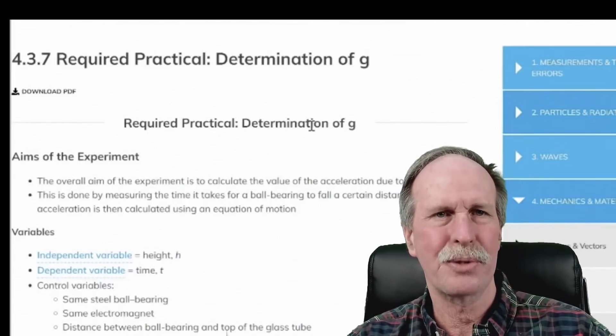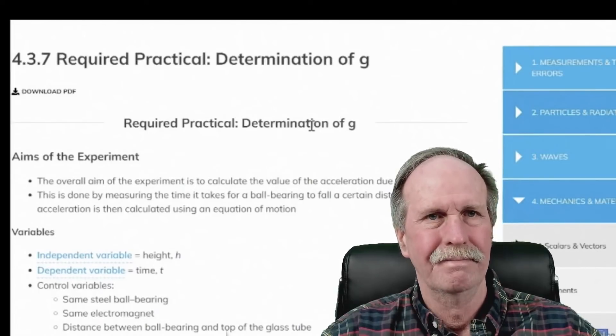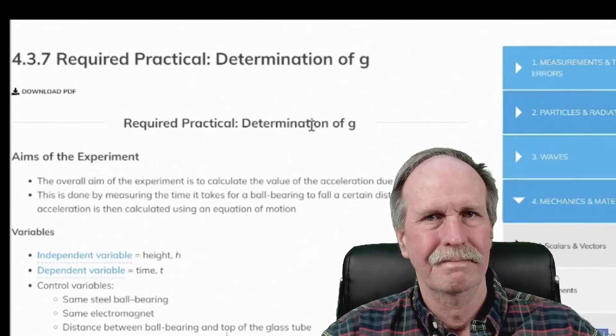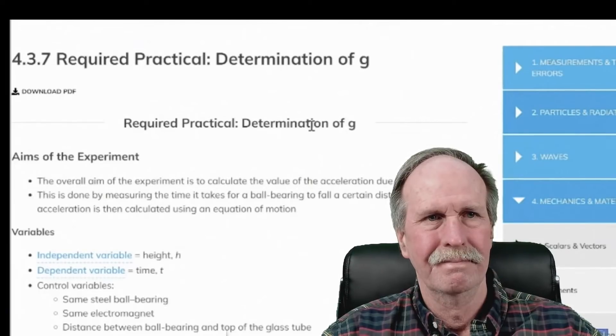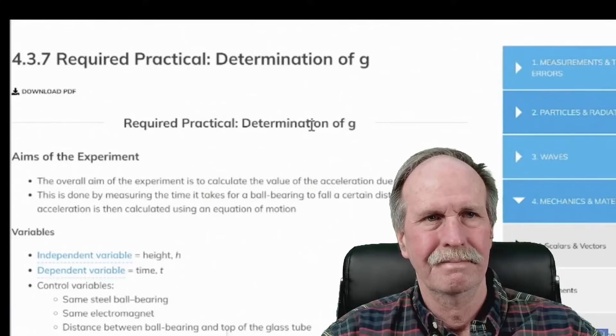See how Nathan screws it up. Your controls are the steel boring, the same electromagnet, and the distances. And I'll leave it at that, because I think no more.